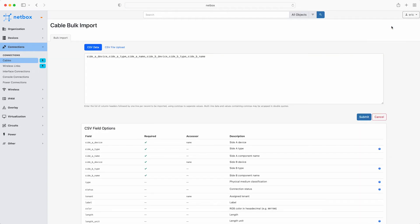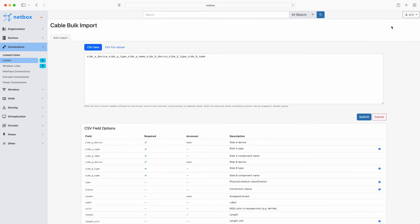Here is the bulk import screen. In the CSV field options you can see the required and optional fields for a successful import.